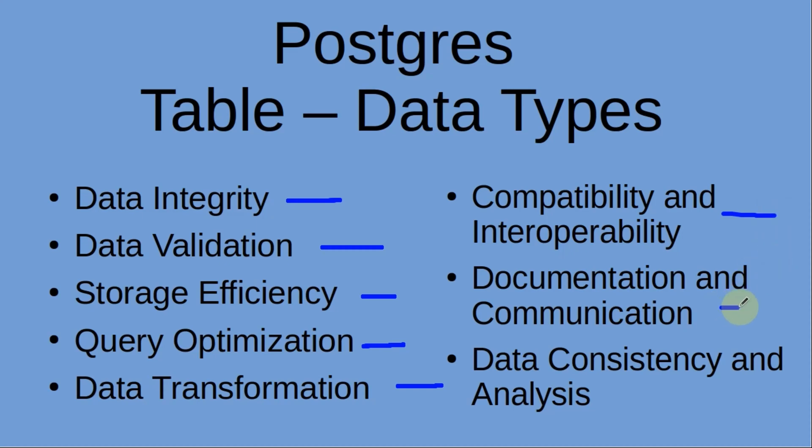Documentation and communication. Data types serve as a means of communication and documentation. They convey the nature and purpose of data elements within the database schema. Utilizing well-defined and descriptive data types enhances understanding, promotes effective communication among developers and administrators, and facilitates future maintenance of the database.